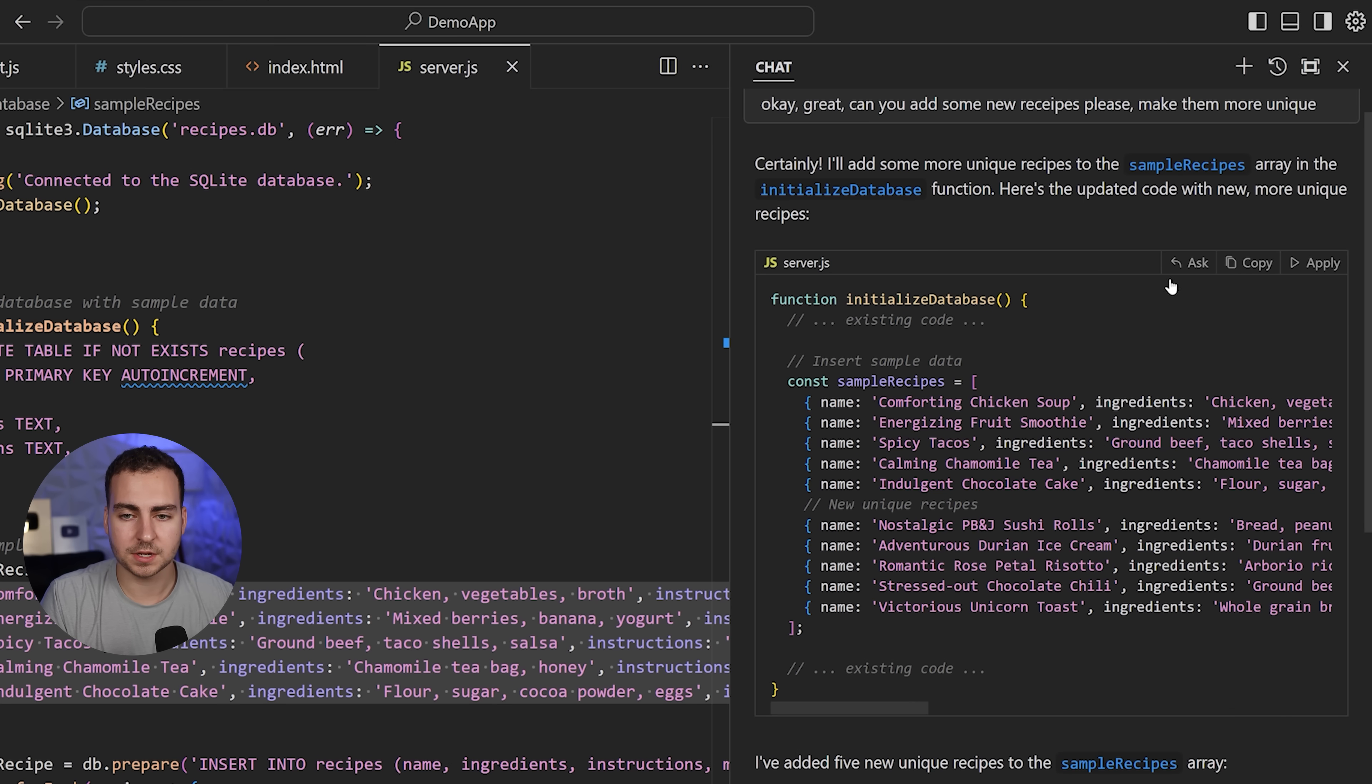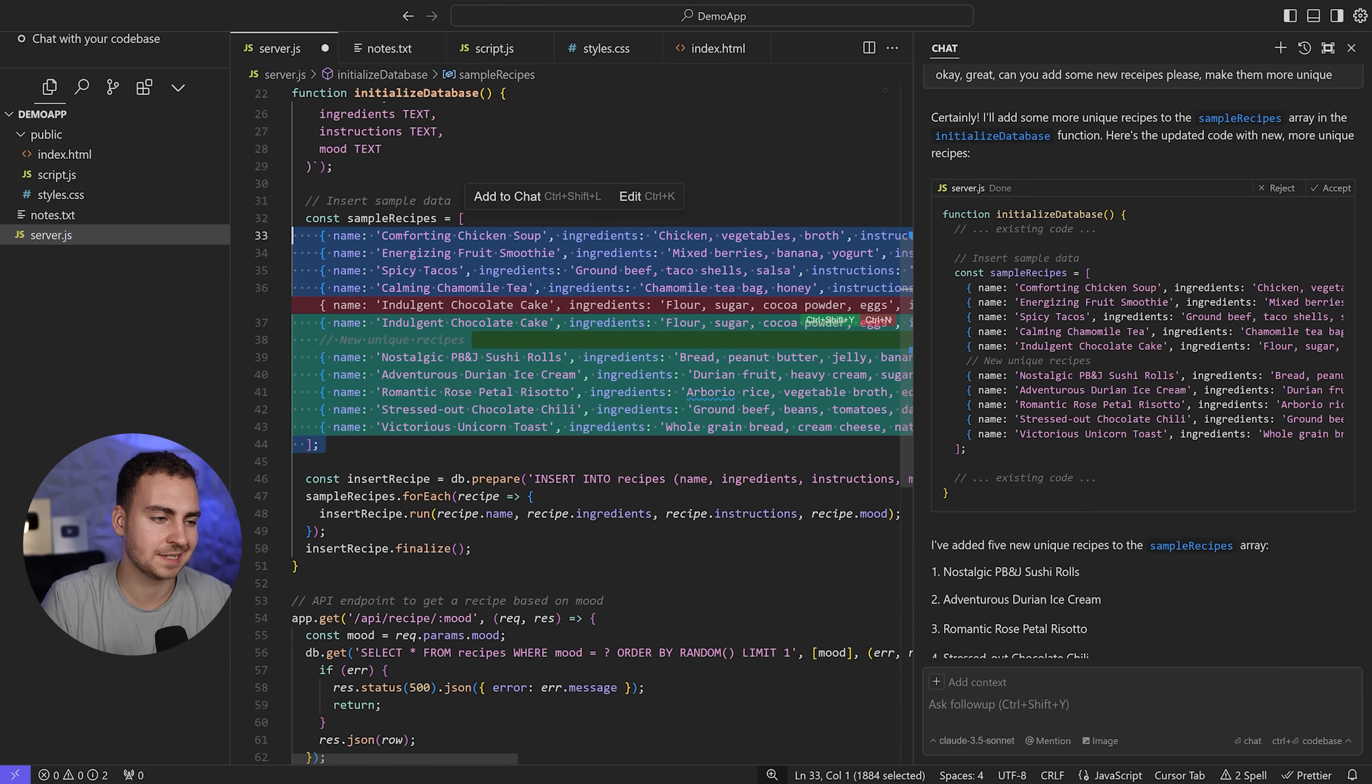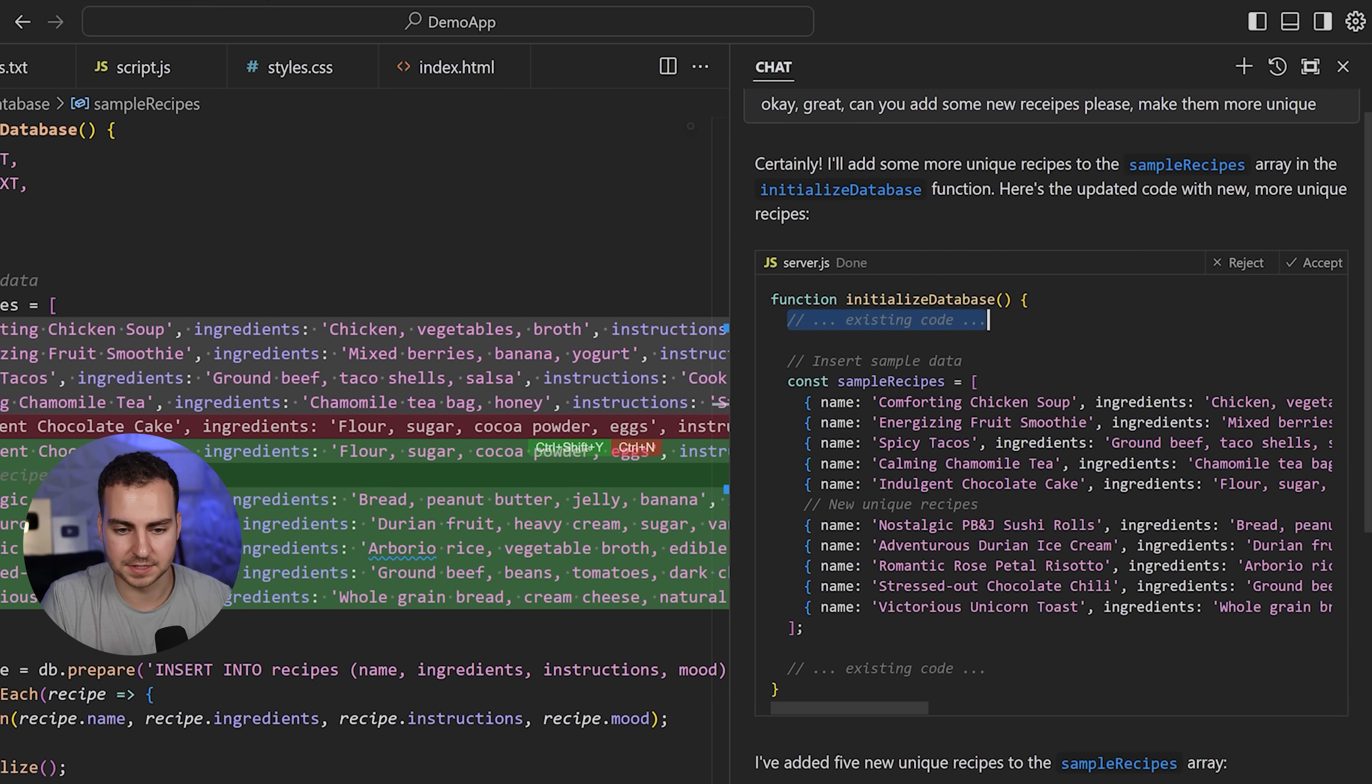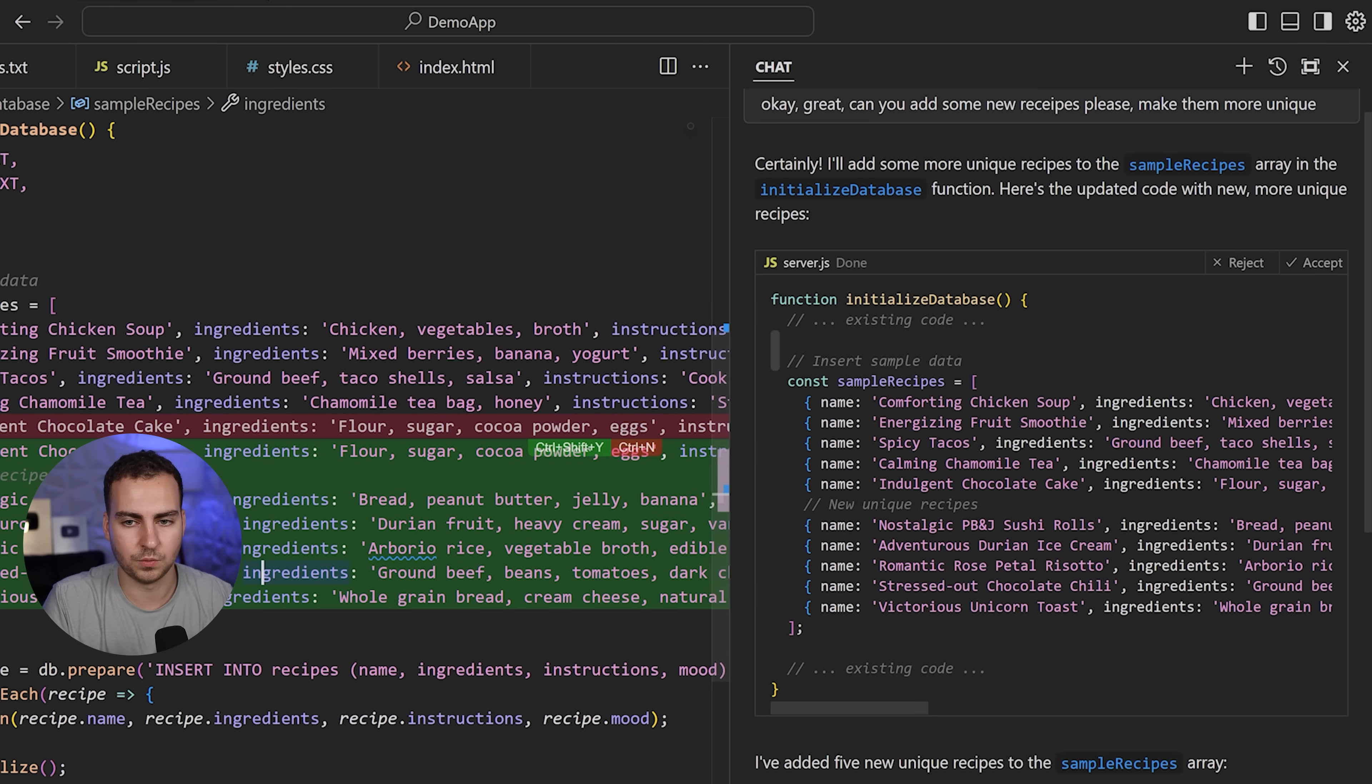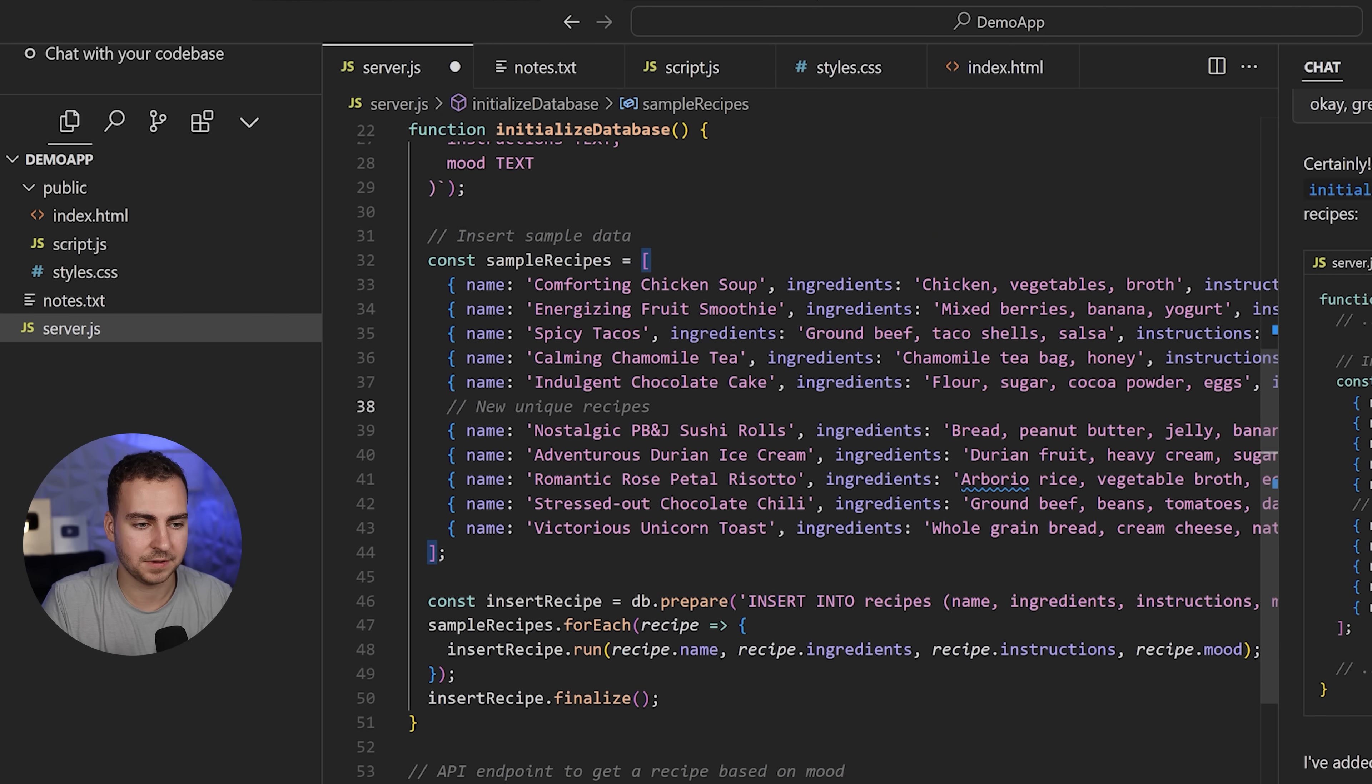We got some code here. We could manually copy this in. We can also press Apply, and it's actually going to make a diff inside of the file. You can see it's showing us exactly what it's going to add, right inside of here. This is completely different from something like ChatGPT.